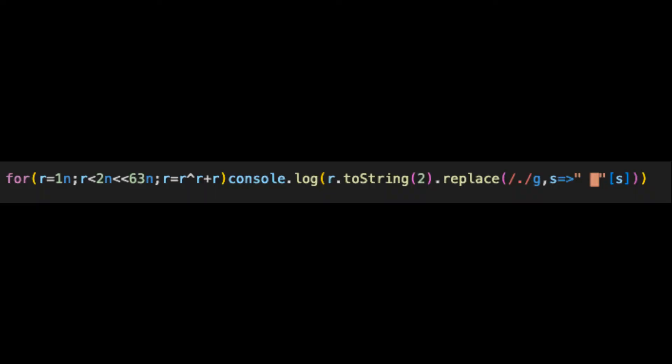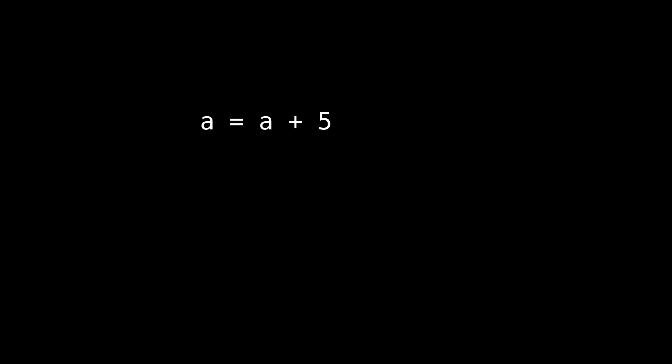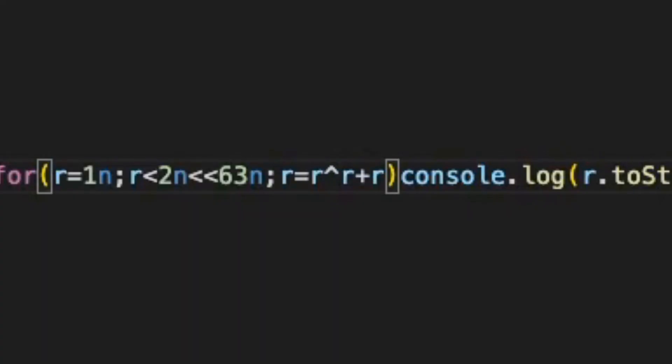Okay, now there's one final optimization — at least the final one that I thought of. Can you spot it? Here it is: you know how you can turn something like a = a + 5 into a += 5? It turns out you can do the exact same kind of thing with the bitwise XOR operator as well, giving us the final result.